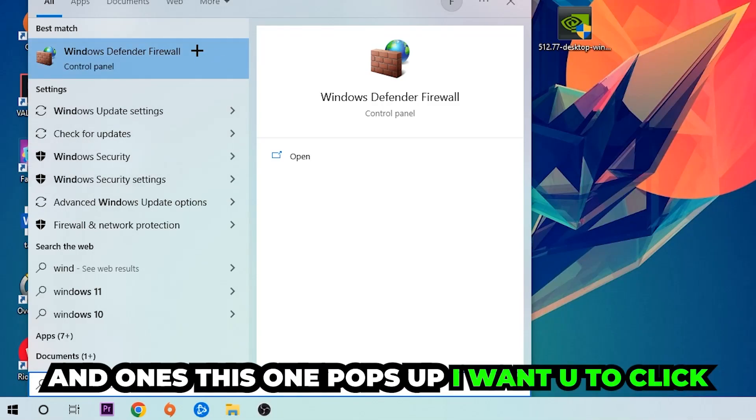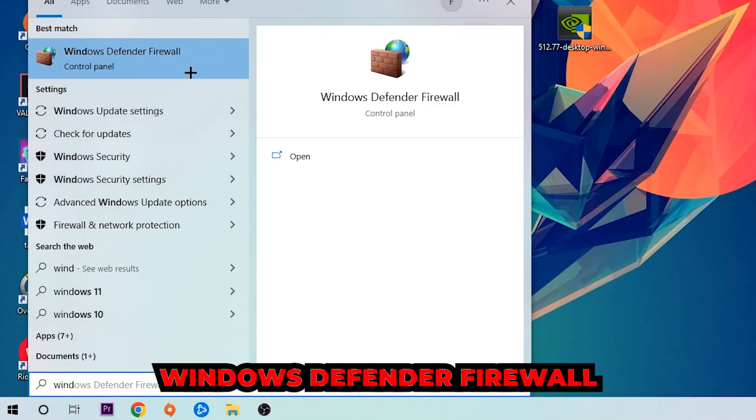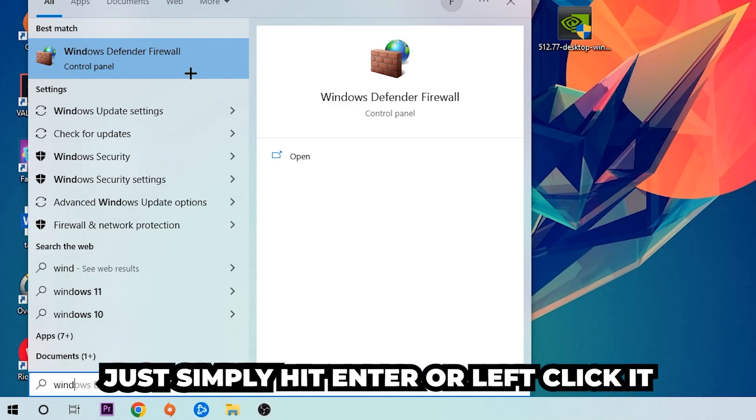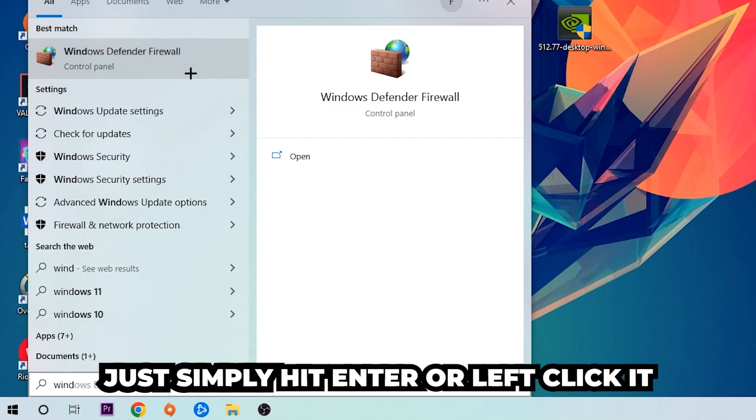Once this pops up, I want you to click Windows Defender Firewall. Just simply hit enter or left-click it.